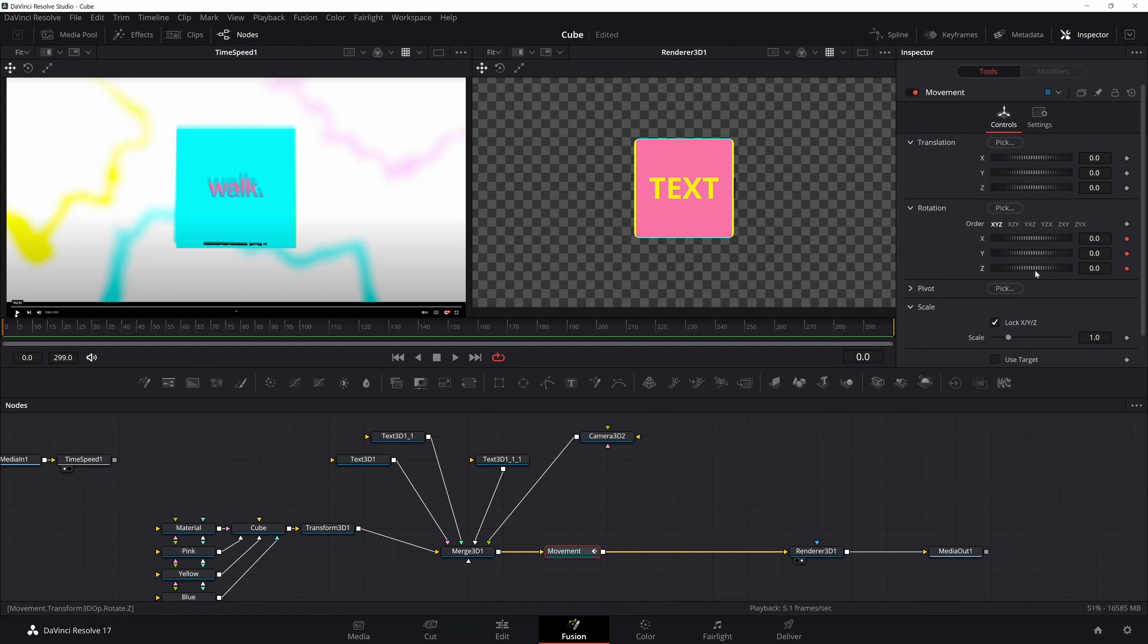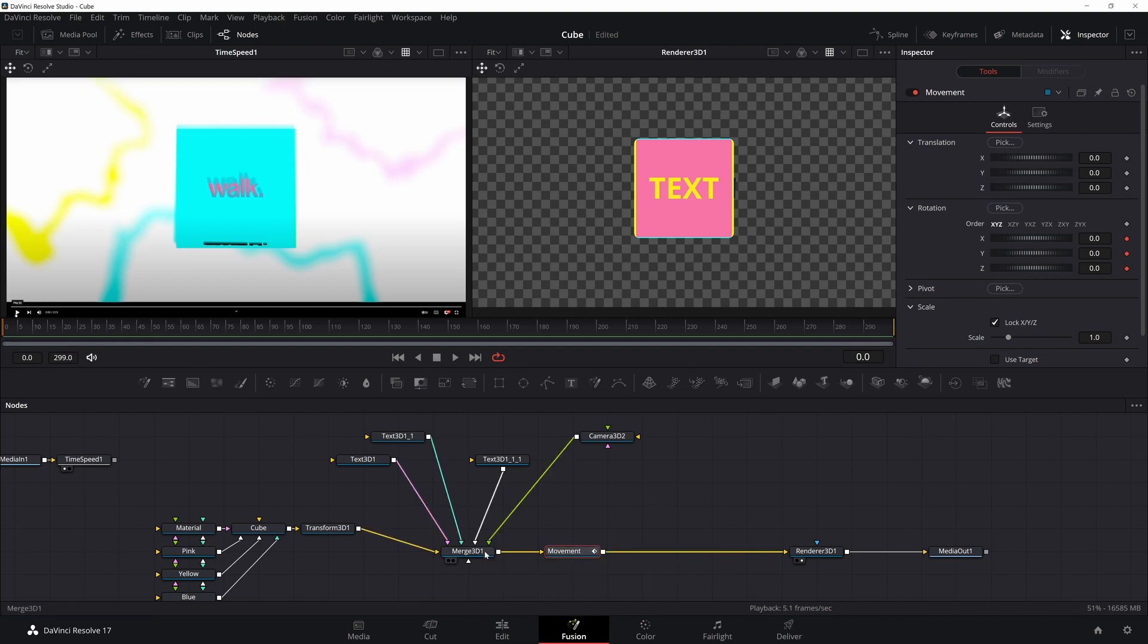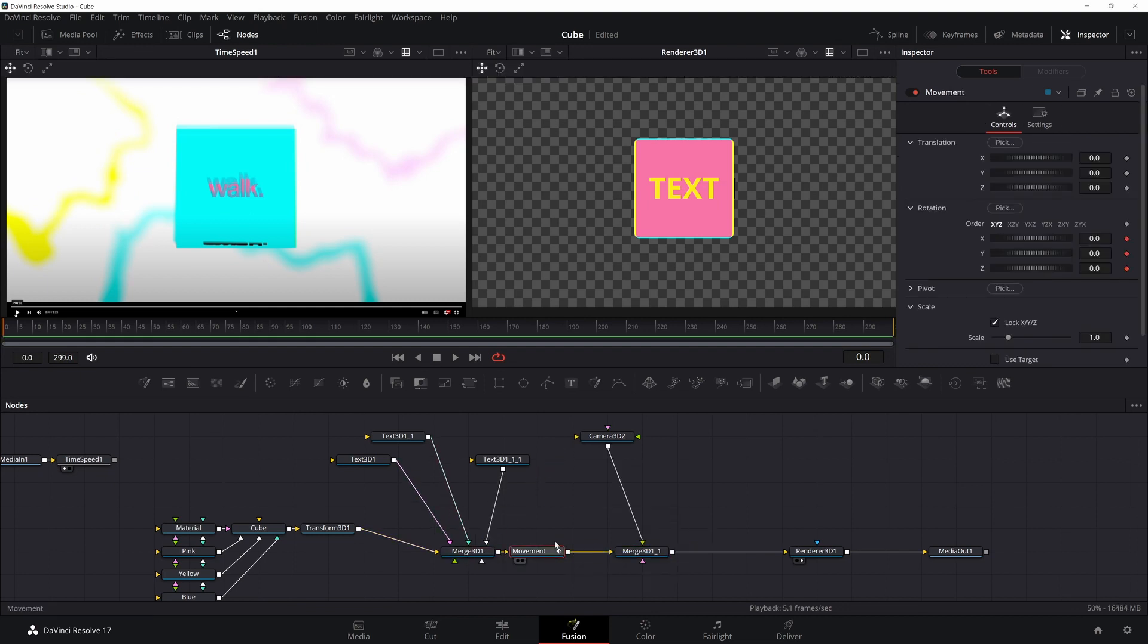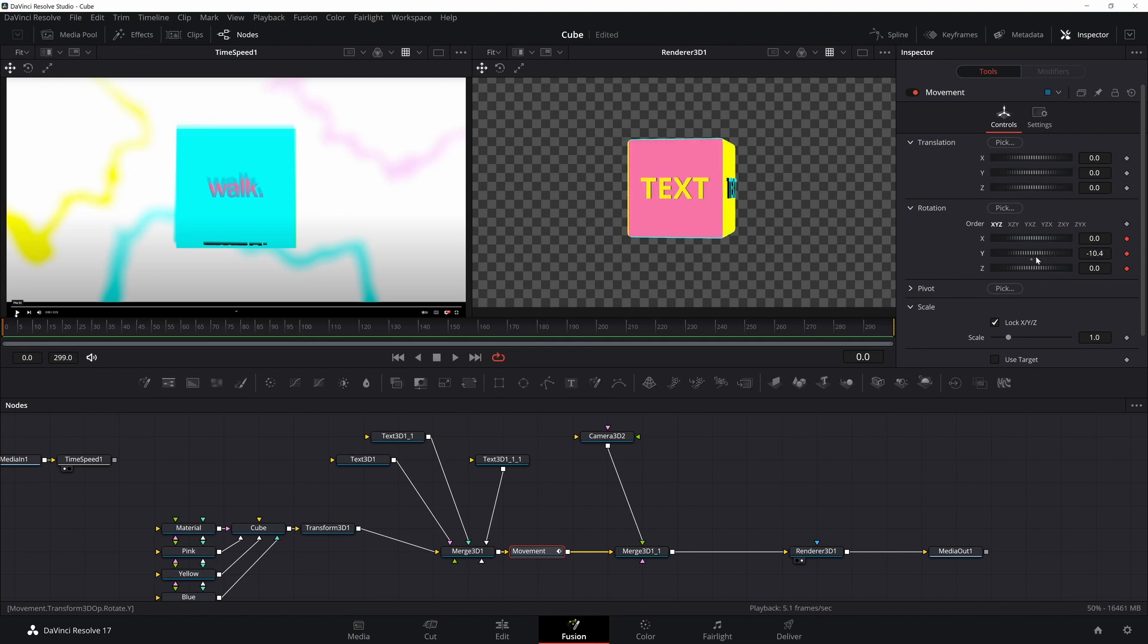Now if you notice, I made one mistake here. If I'm moving stuff around, nothing moves. That's because the camera is moving with everything because I'm rotating the merge. I'm going to have to move the camera after my movement node. I'm going to put in another merge 3D and put in the camera there. Now everything's working the way it should.